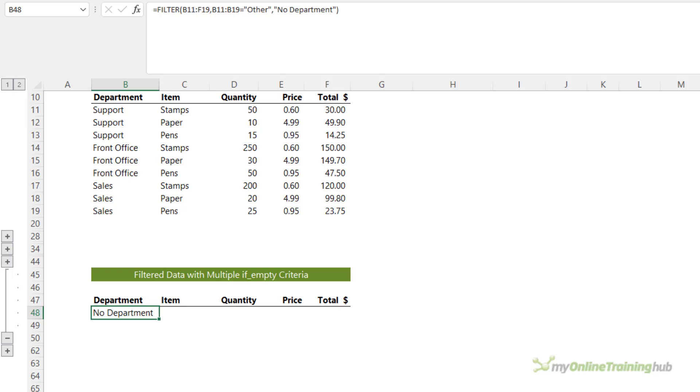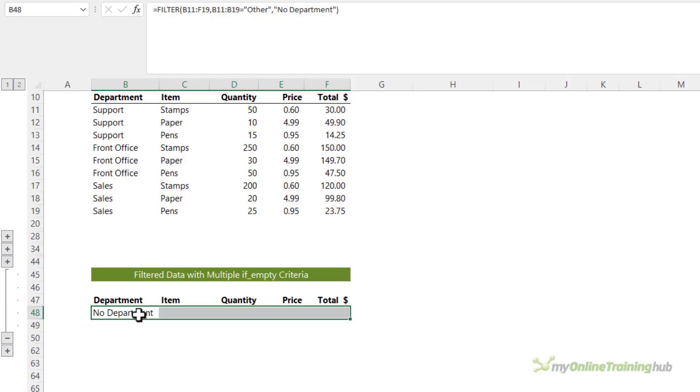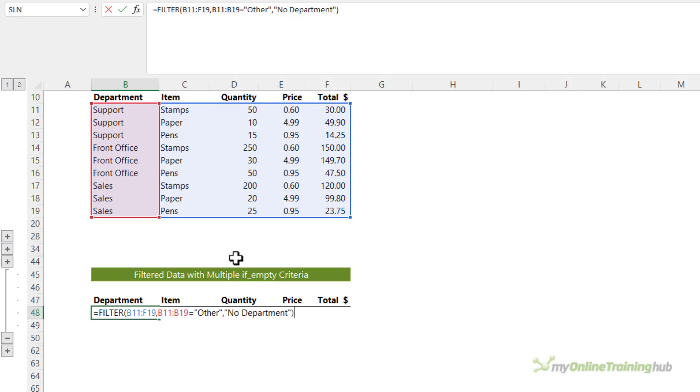So this is only returning one value, but I've got five columns that I could potentially populate. So I can actually return something different for each column. And the way we do that is by wrapping the results in curly braces. So the first column, if there's no department, I want it to say no department. And then comma, the next column is item. So here I want it to say no item.